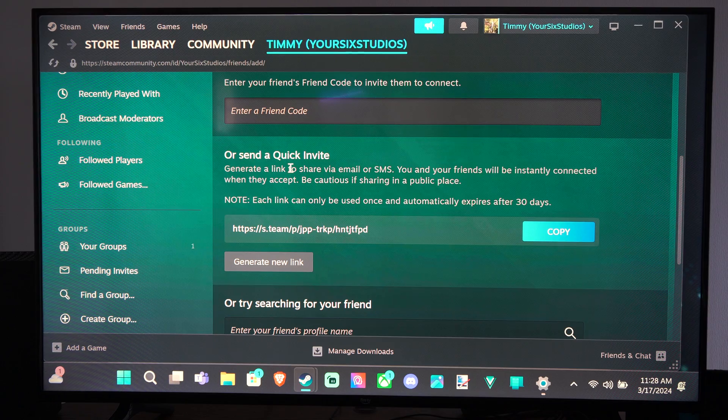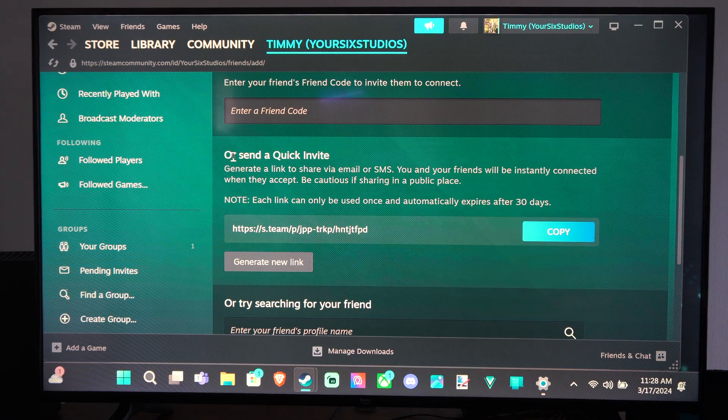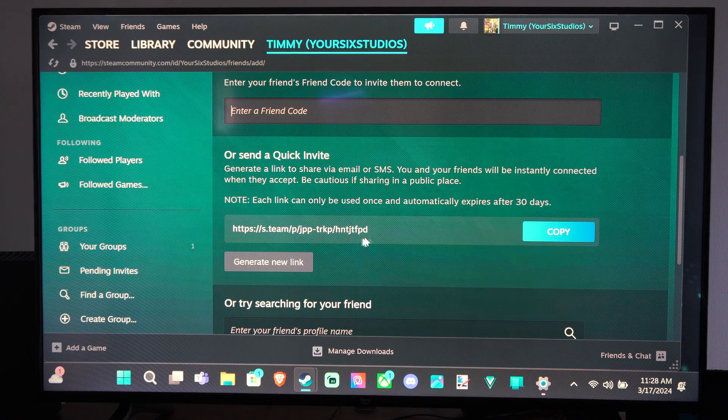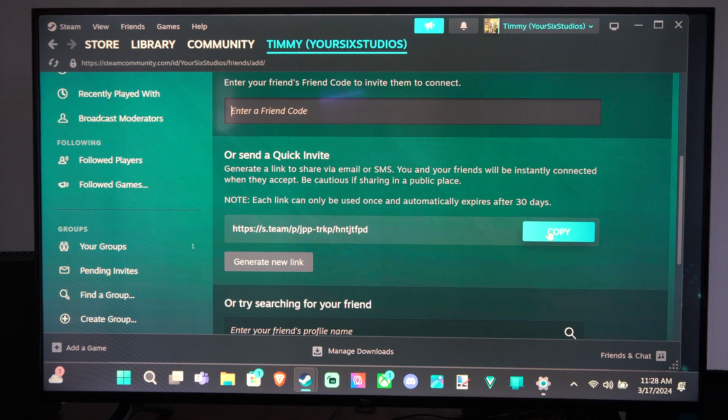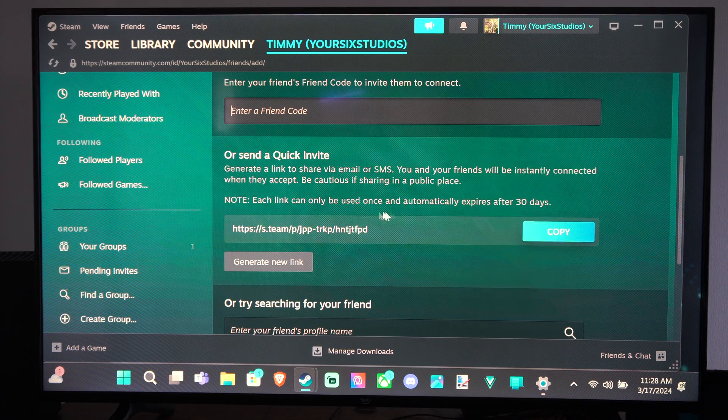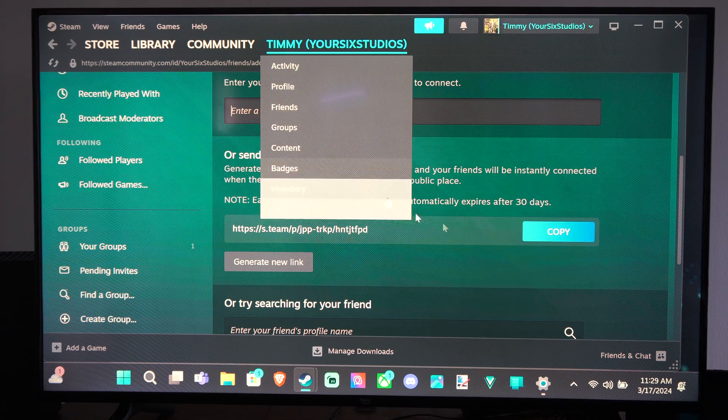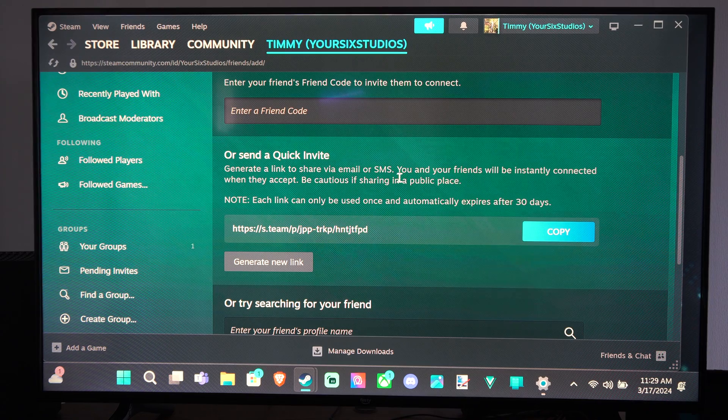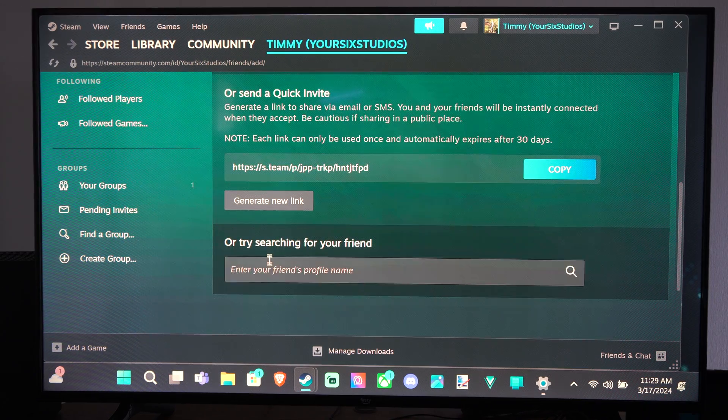Otherwise, you can send a quick link right here. It says send this link to your friend, copy this, and just send it over in a text message or an email or something like that, and Steam will pop open for them, and you can easily add them as a friend through that link.